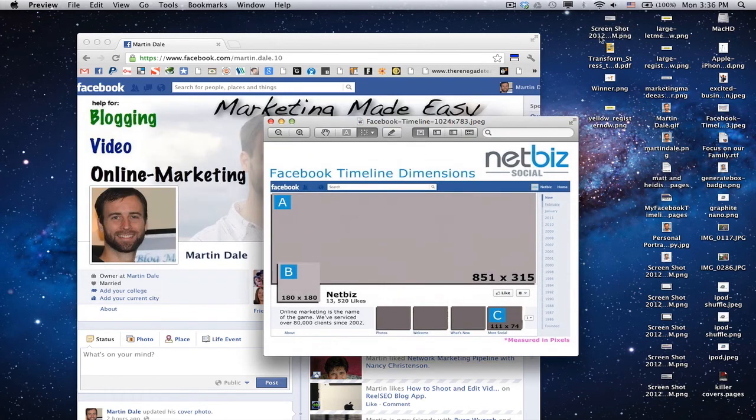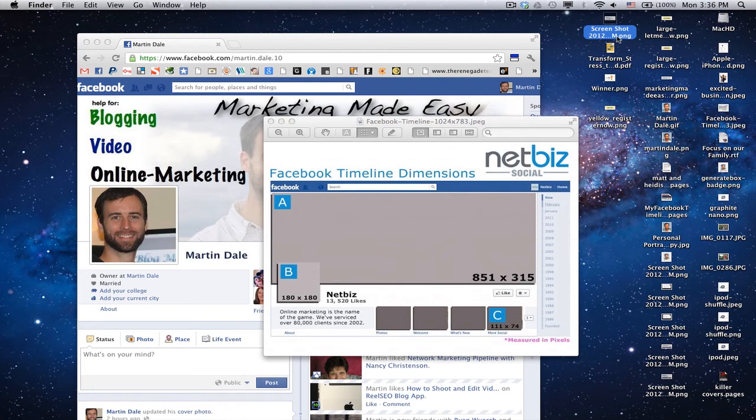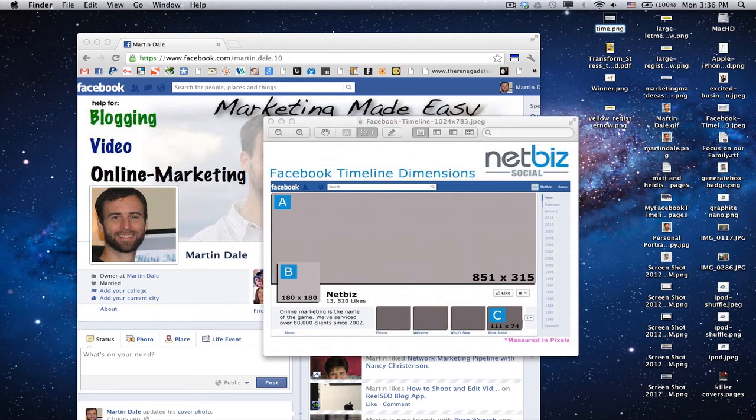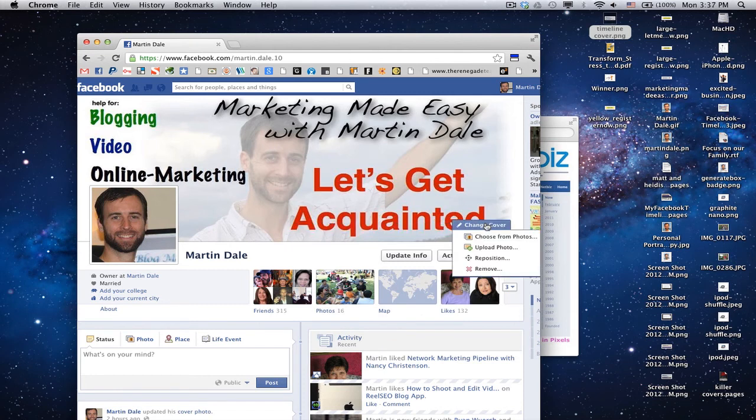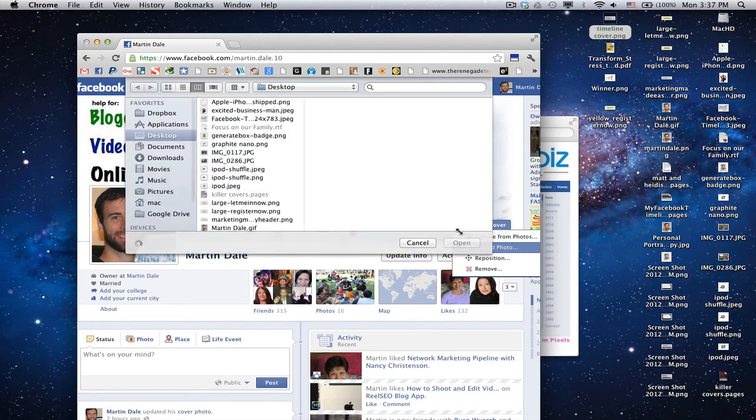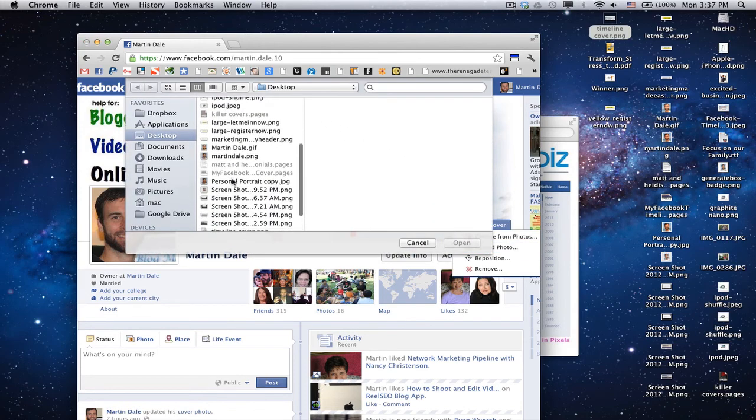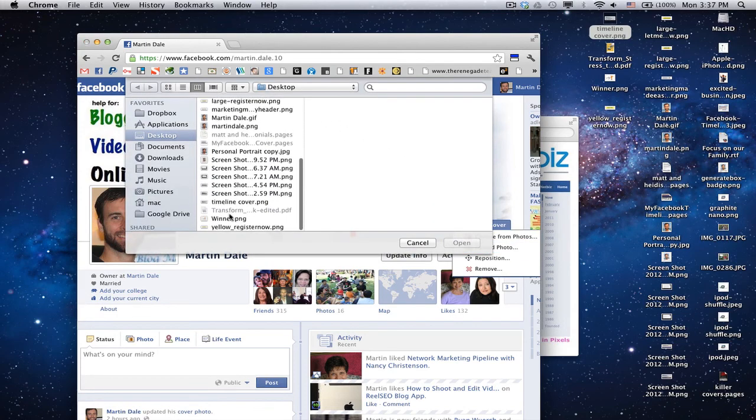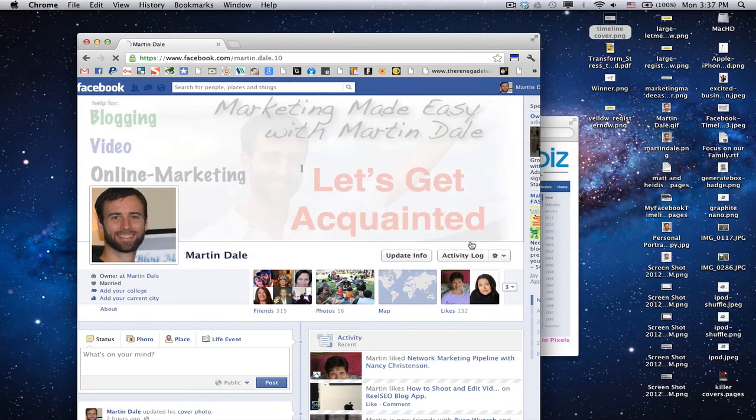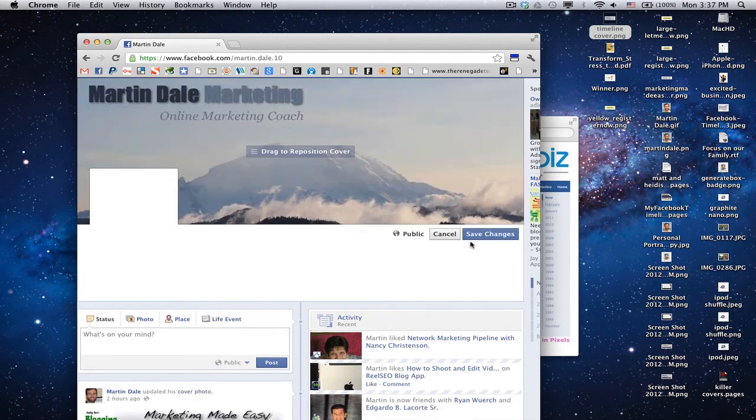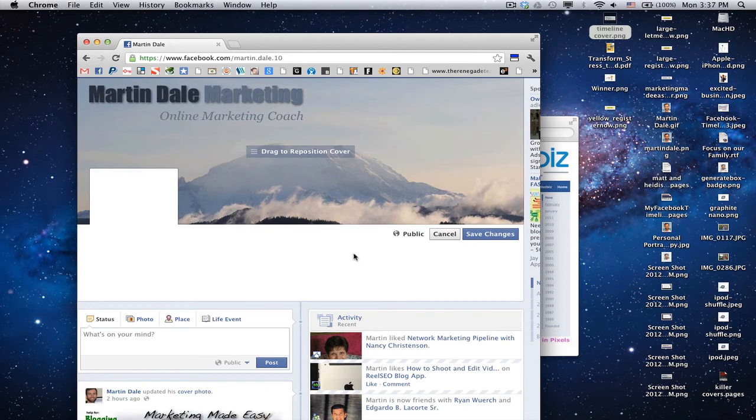Now, I'm just going to change the title of this file to Timeline Cover, and then I'm done. Now, go into your Facebook account, and right here on the right corner says Change Cover. Upload Photo. On the desktop, find your newly created Timeline Cover, right there, and click Open.